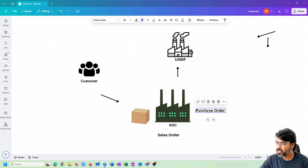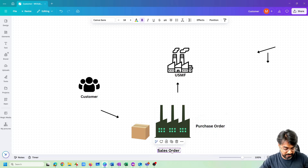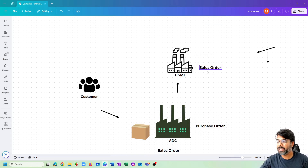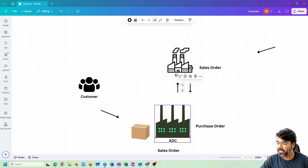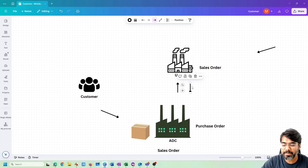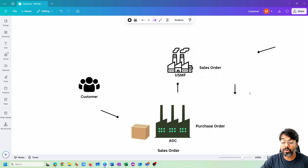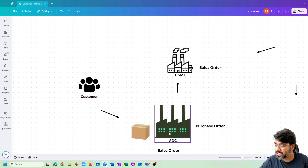Once we create the purchase order, the system automatically generates a sales order in the other legal entity because it's an intercompany purchase order. There will be another sales order generated in that legal entity for fulfilling my order. The company fulfills the order, sends it back to ADC Motor, the PO is received, the SO is processed, and the customer's demand is fulfilled. This is the typical intercompany flow we already covered.